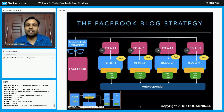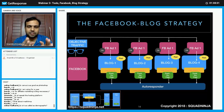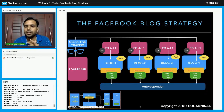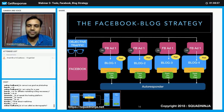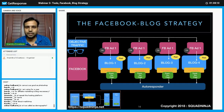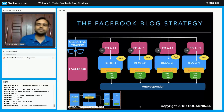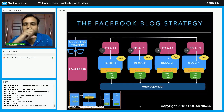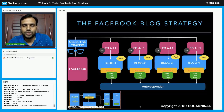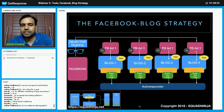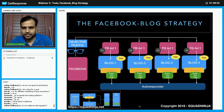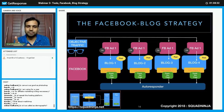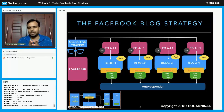I am creating my Facebook ad keeping all three levels in mind, with a traffic objective. I will create four ad types with different content or images. I will do split testing on those ads — the ad may be one, but the images or content will be different.